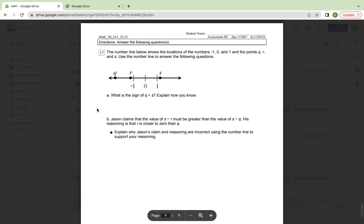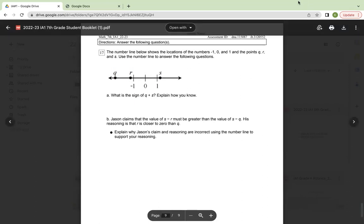The number line below shows the locations of numbers negative 1, 0, and 1, and the points Q, R, and S. Use the number line to answer the following questions. A. What is the sign of Q plus S? Explain how you know. B. Jason claims that the value of S minus R must be greater than the value of S minus Q. His reasoning is that R is closer to 0 than Q. Explain why Jason's claim and reasoning are incorrect using the number line to support your reasoning.